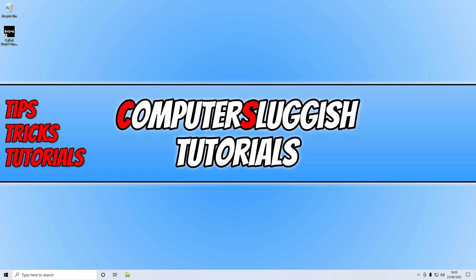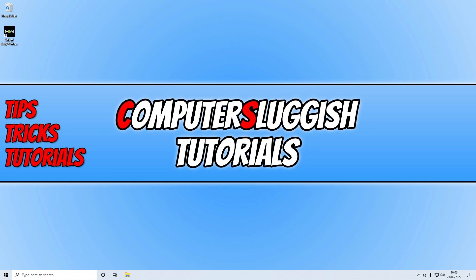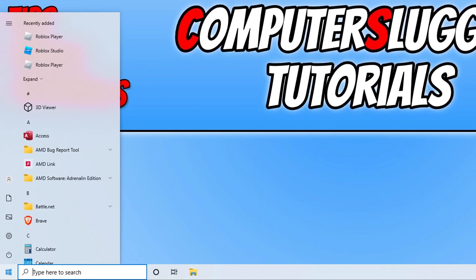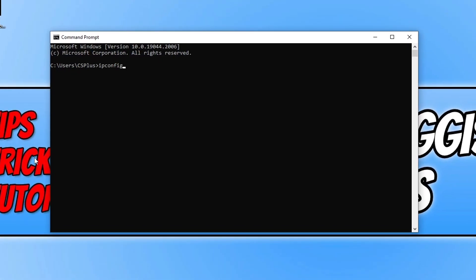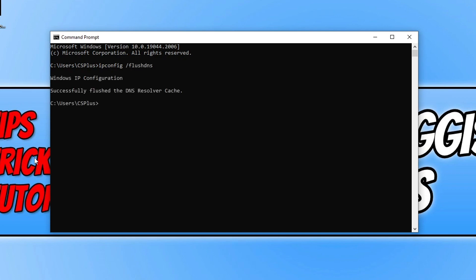There's also a link in the description to our website with more methods for fixing connection issues with Modern Warfare 2. If you're using a VPN, turn it off as it could be causing problems. If you're not using a VPN, open the Start menu and type in cmd, open Command Prompt, and type ipconfig /flushdns then press Enter. Once the DNS is flushed, launch the game again and see if that helped.